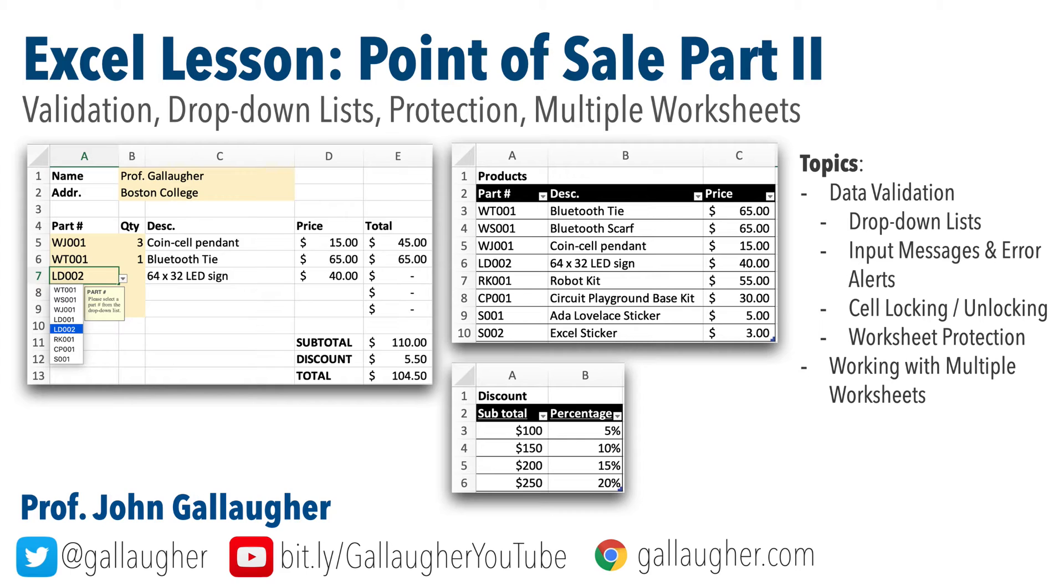In this lesson, we're going to create drop down lists, we'll learn about data validation, input messages, error messages, worksheet protection and more. So buckle up, it's time for big learning.